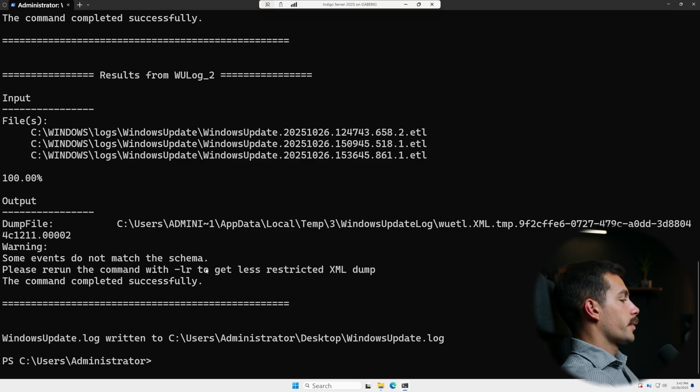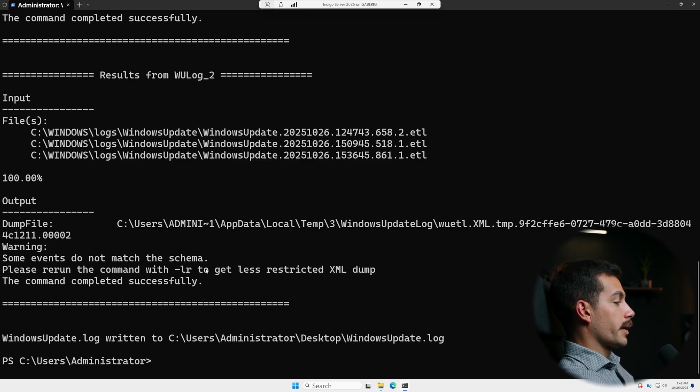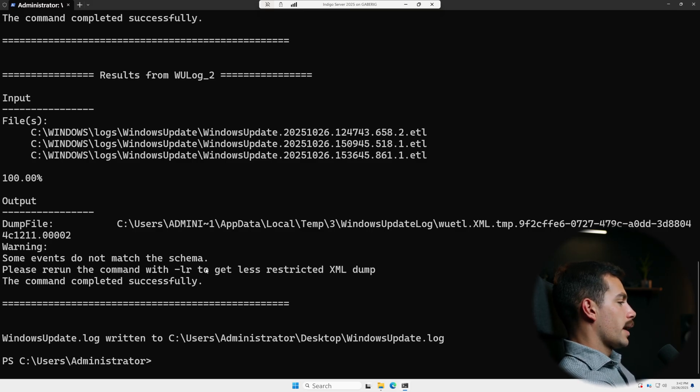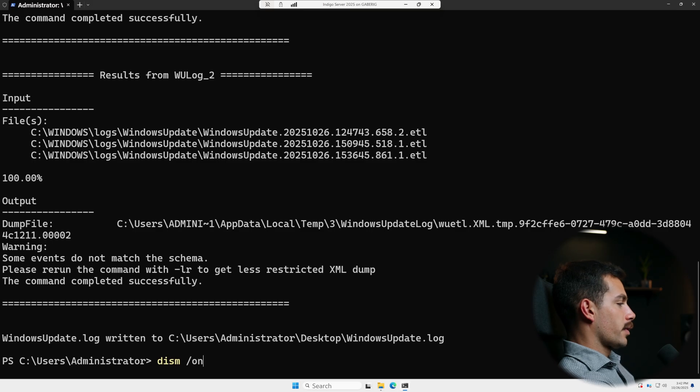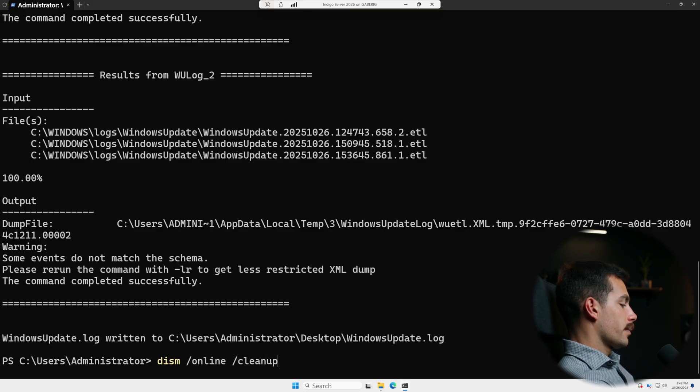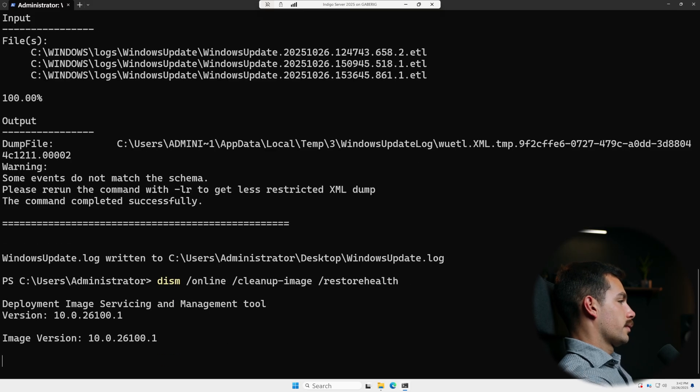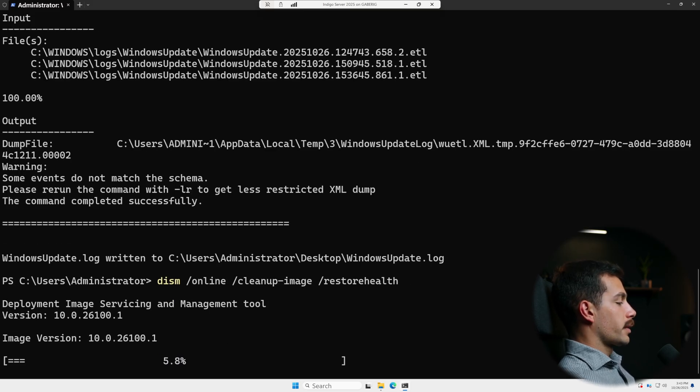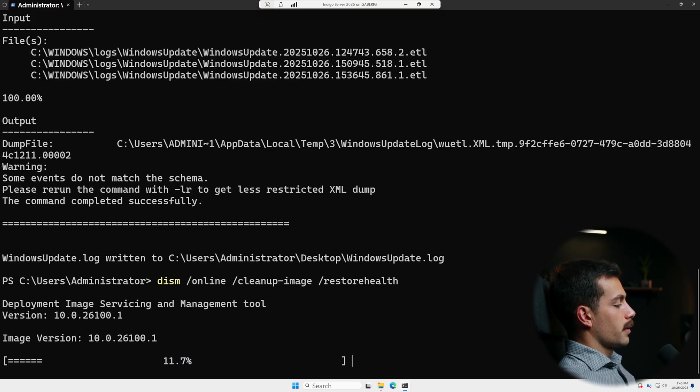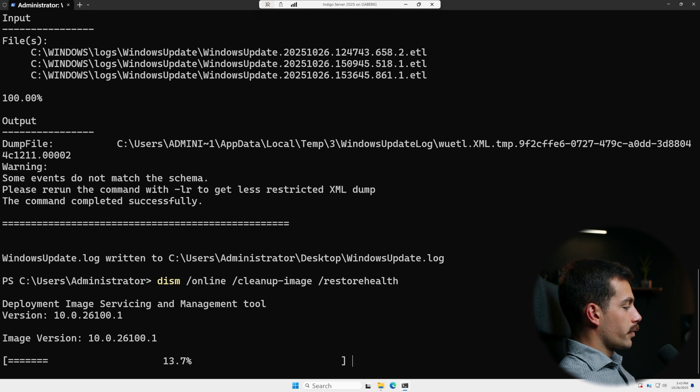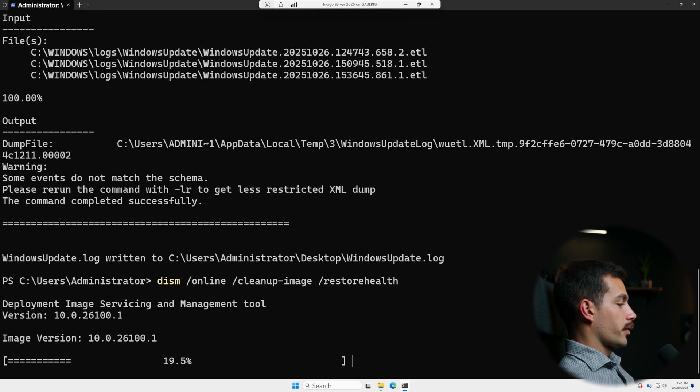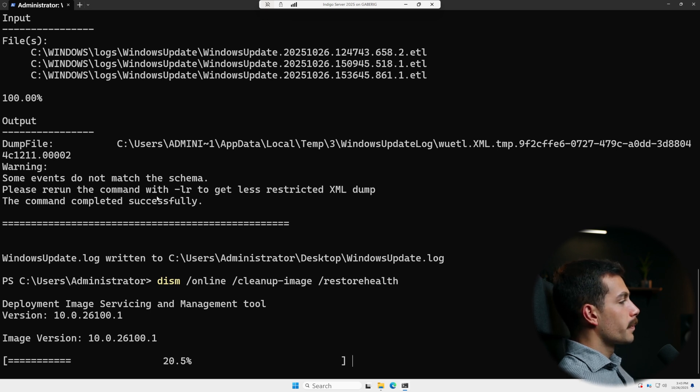All right, step five is to repair the Windows component store if needed. We have a few commands for that. We'll type dism /online /cleanup-image /restorehealth. Restore health fixes deep corruption in the OS store. We can even use the original installation media as a source if we want to avoid pulling online.